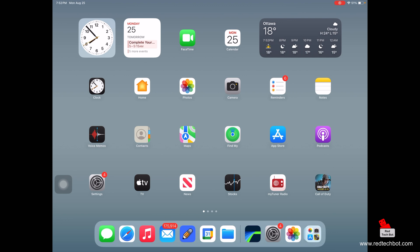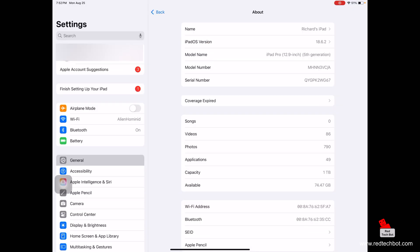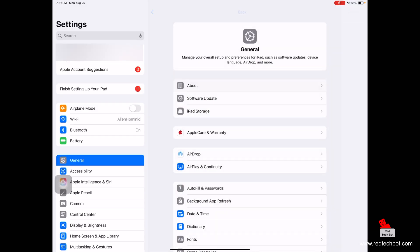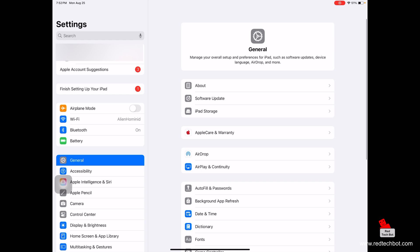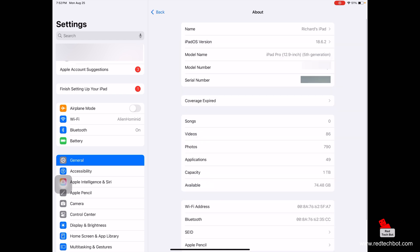First, click on the Settings icon, then click on General on the left-hand side, and then at the top you see About. Click on About and right there on the top right-hand side, from the top down, you have your iPadOS version, which is 18.6.2 at the time of doing this video.